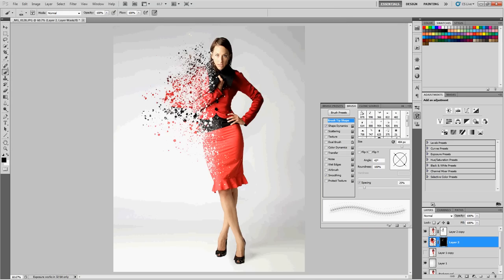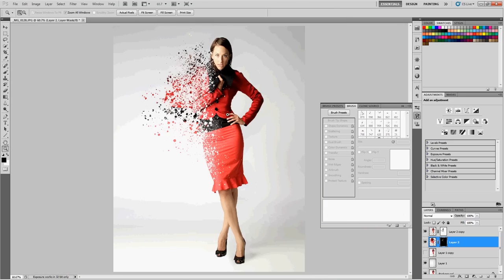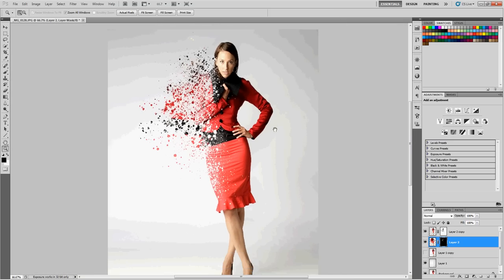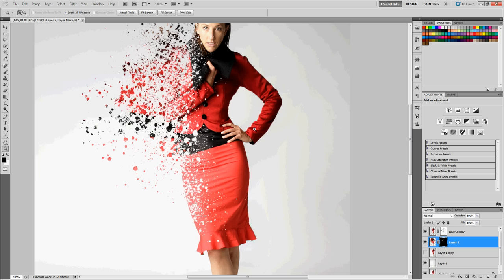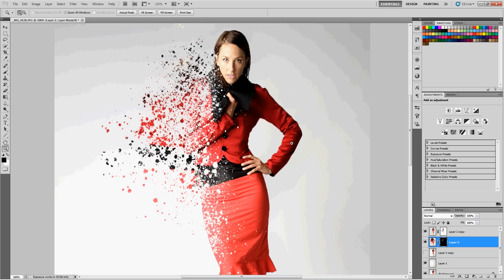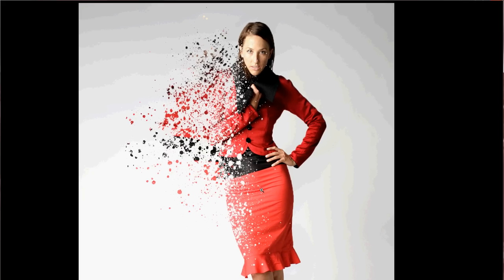Basically, there we go. That's kind of the look we were going for in a couple of simple steps. A couple of layers and a couple of layer masks and a paintbrush. That's kind of the effect we get. I hope you enjoyed. If you have any questions, let me know. I want to make some more of these kind of projects in the future. Hope you enjoyed. Thank you.